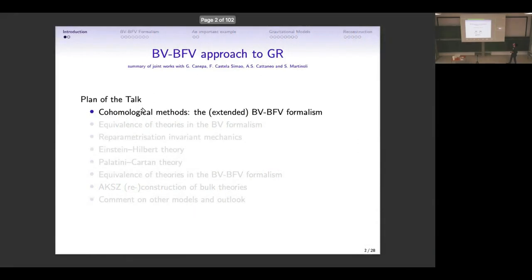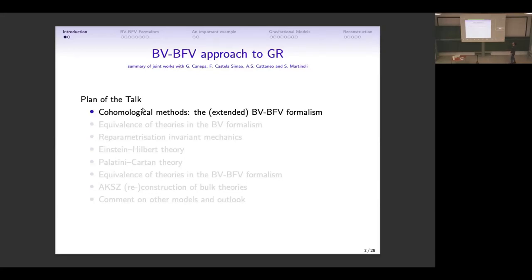Thank you very much. What I will talk about today is a summary of works on the topic of using the Batalin-Vilkovisky and Batalin-Fradkin-Vilkovisky formalism applied to general relativity. I will start by motivating what we are trying to do and how, and I will introduce what we call the extended BV-BFV formalism, which we have seen in part with Alberto's talks.